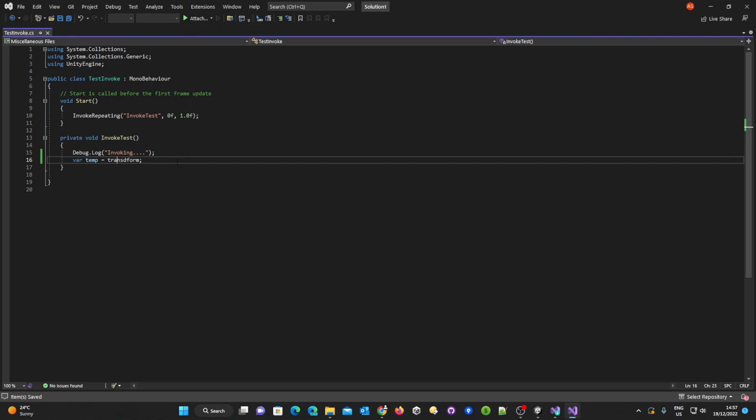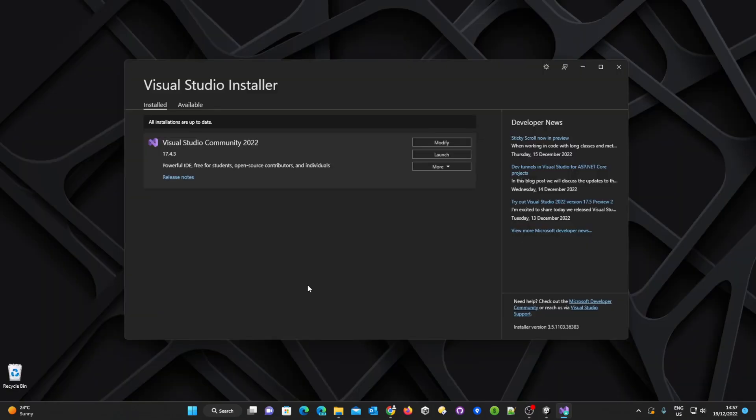So how do we fix this problem? What we need to do is open up Visual Studio Installer and it doesn't matter what version you're using, the steps are the same.